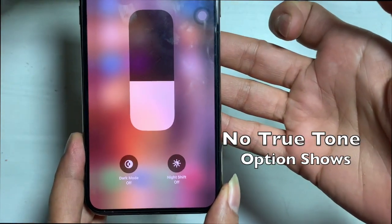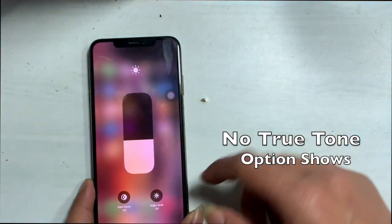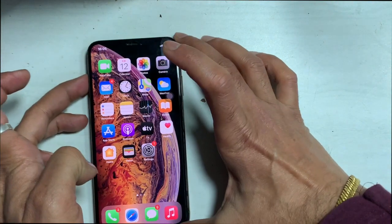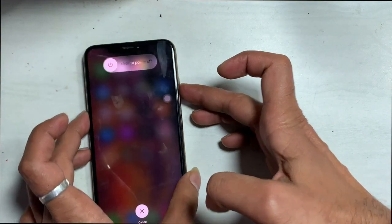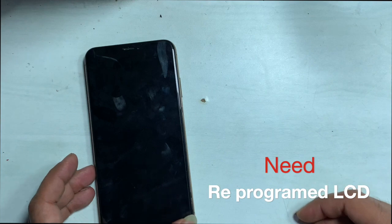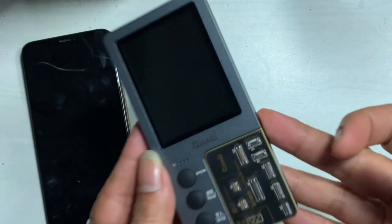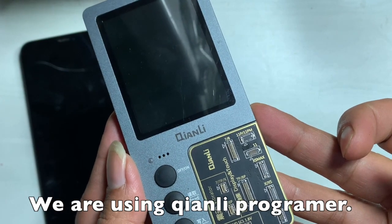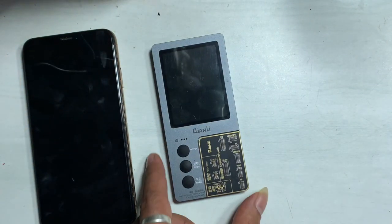After LCD replacement, if you change to a new LCD, this feature is hidden. You need the programmer. Here I am using Koenly iCopy to restore Truetone data.